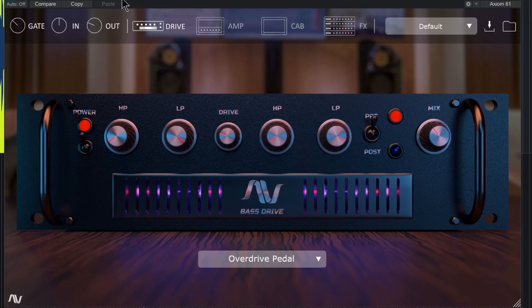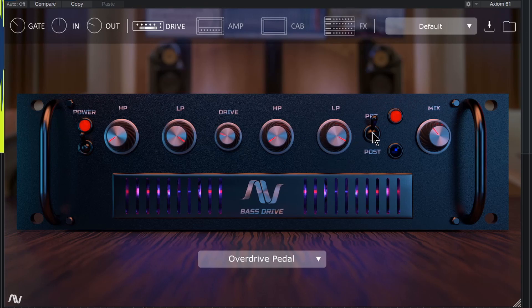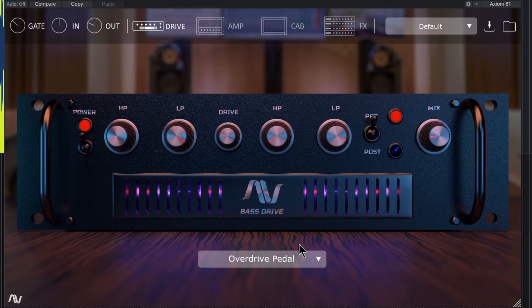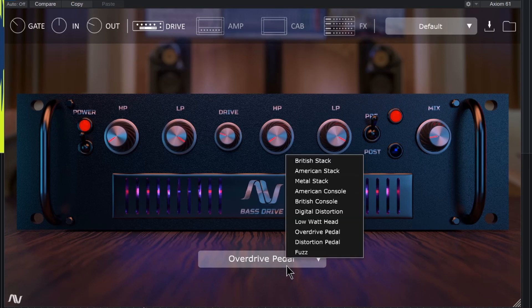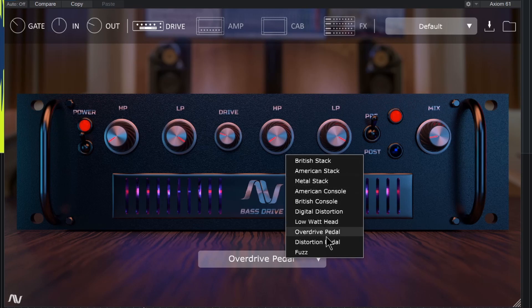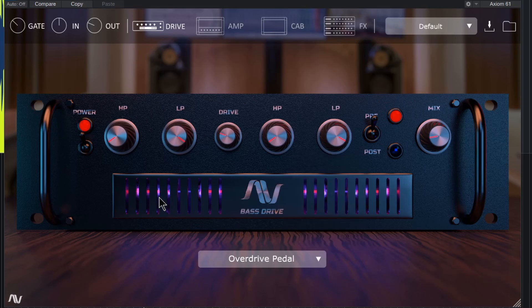We can also put this pre before the amp or in post after the amp, and then mix in the amount of distortion or drive that we want. We also have several different options down here as well for our overdrive. We can have a British stack, American stack, metal stack, all kinds of different types of distortion.